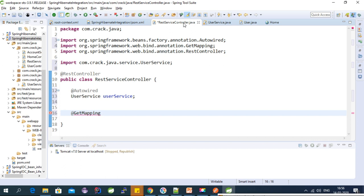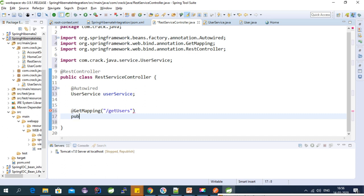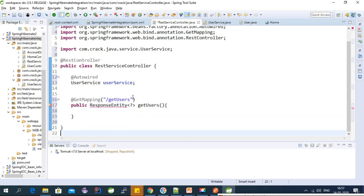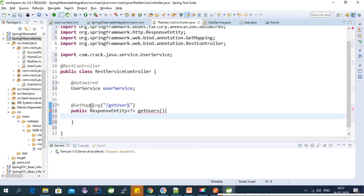To perform a GET REST request we can use the @GetMapping annotation. Let's pass the URL — we'll call it 'getUsers'. Let's create a function that returns a ResponseEntity. We'll name this function getUsers, and it should return a list of users.